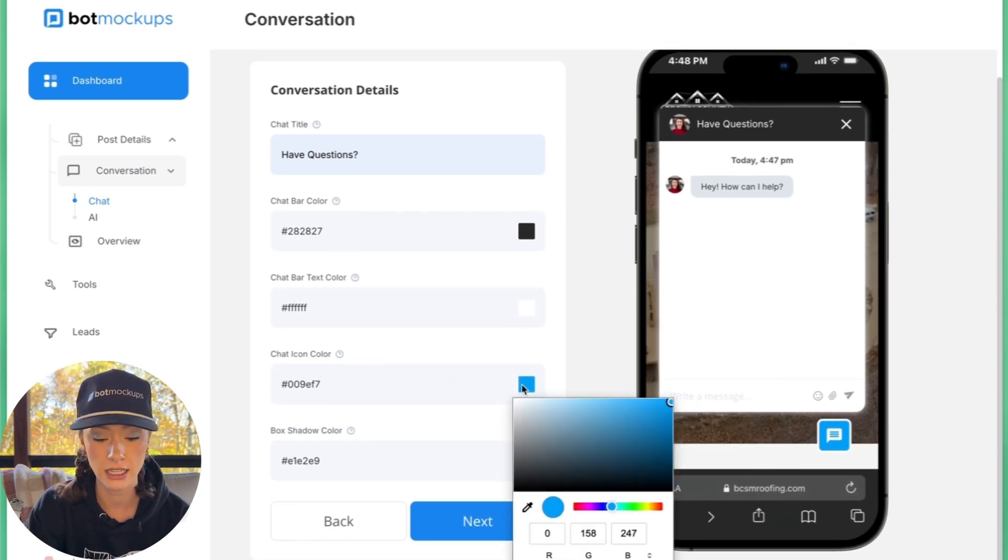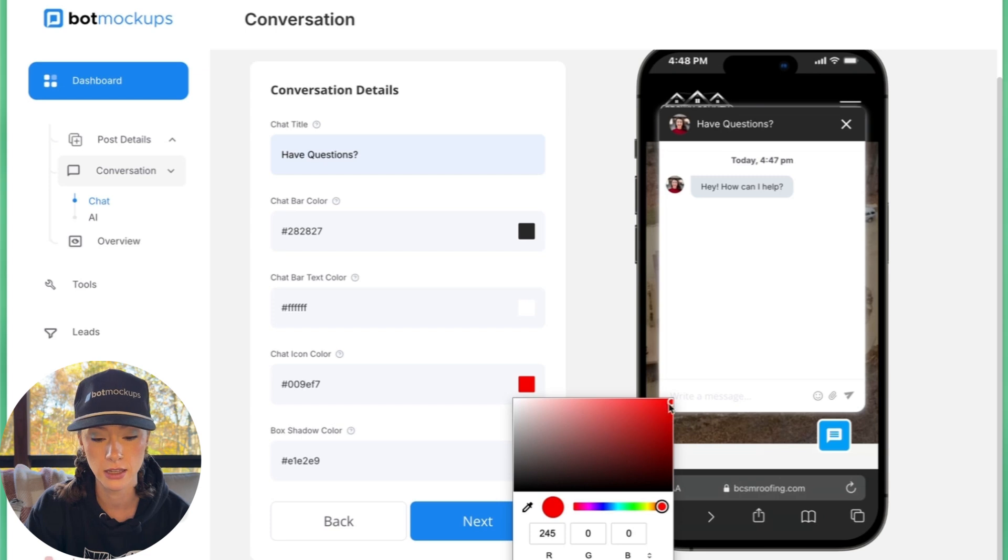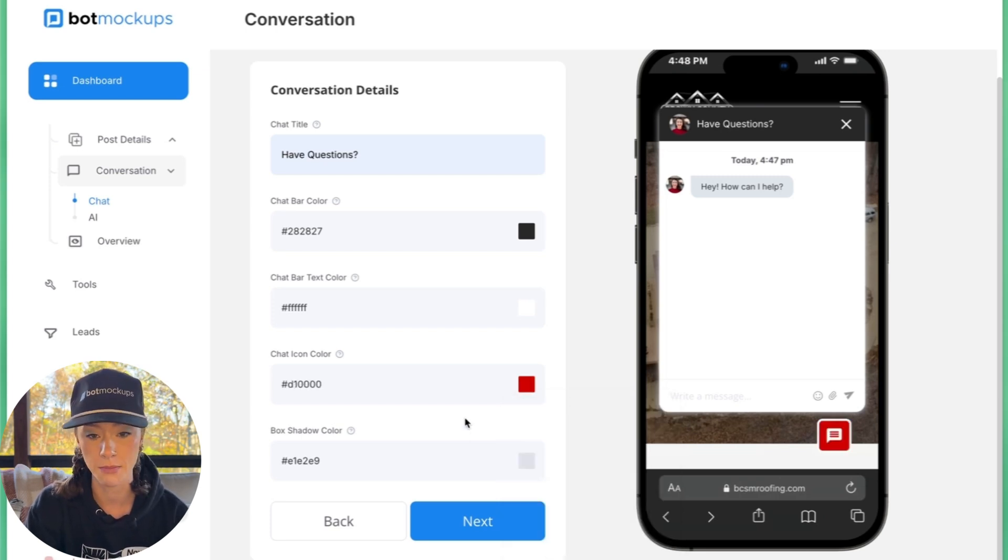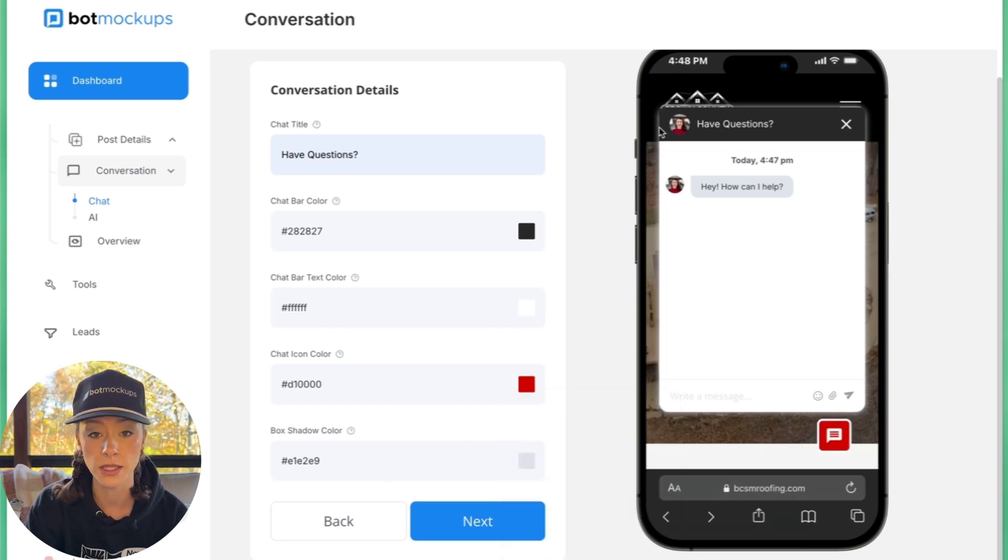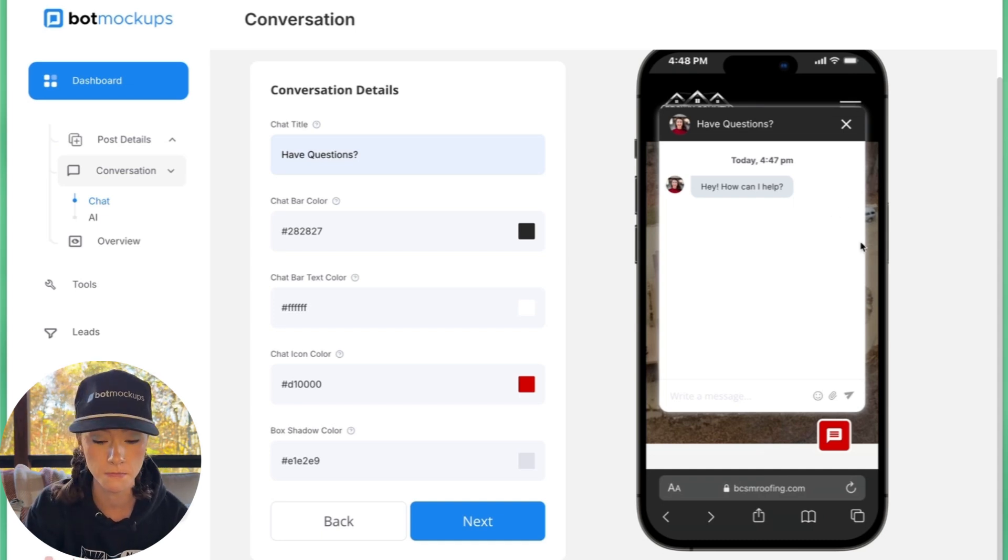The chat icon. Let's go ahead and do a deep red. I think it'll really pop. There we go. That also helps the chat box right here, pop and glow off of the website.